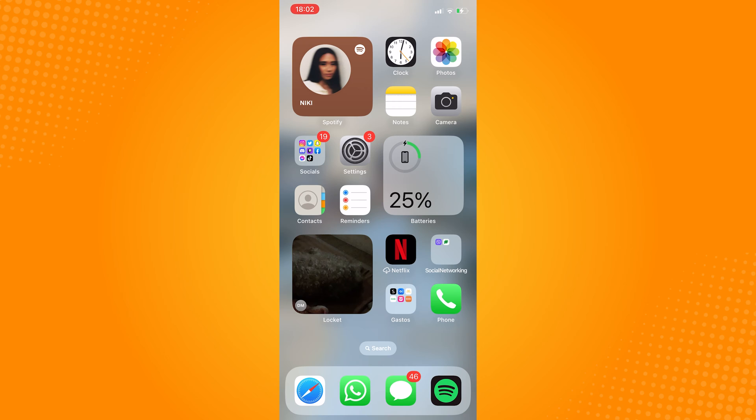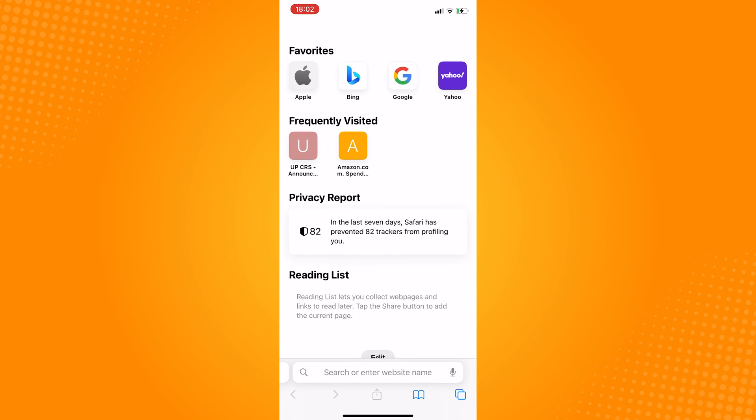First step is to open your Chrome, Safari, or any web browser since there are functions not available on the Twitch app itself.